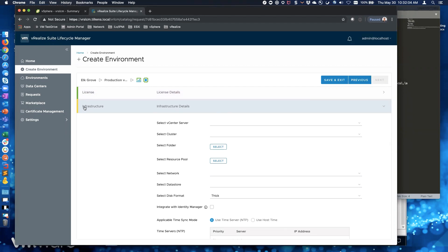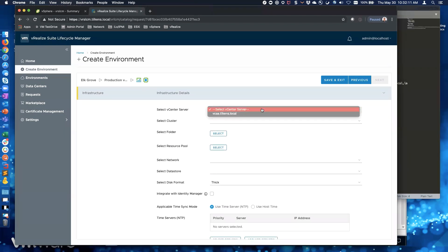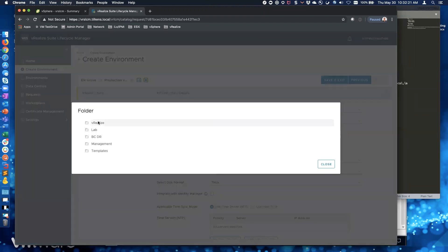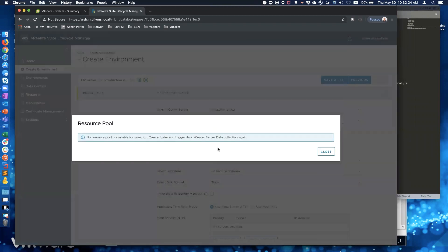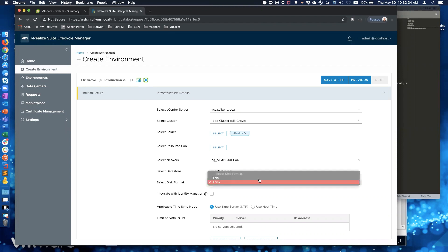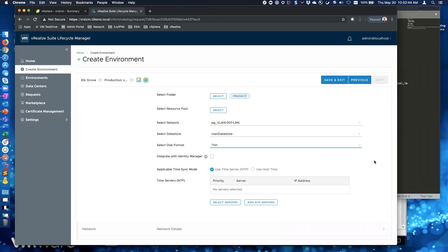Now we're in the infrastructure section, which is generic for all the products we're deploying. We choose which vCenter, which cluster - I'll put it in my prod cluster - which folder, I'll put it in my vRealize folder, no resource pools. Then we choose our network, data store, and thin provision. Dane makes a great point: if we were talking to real customers, we'd advise them to put this in the management cluster. This product has a lot of ports it needs open to communicate with all the products we're deploying and potentially upgrading.